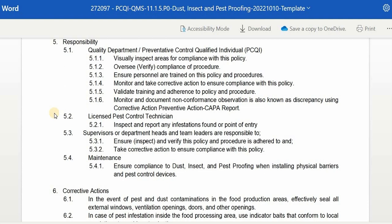Second, the Licensed Pest Control Technician must inspect and report any infestation found or point of entry. Supervisors, department heads, and team leaders are responsible to inspect and verify this policy and procedure is adhered to, and take corrective action to ensure compliance. The Maintenance team ensures compliance with dust, insect, and pest proofing when installing physical barriers and pest control devices.